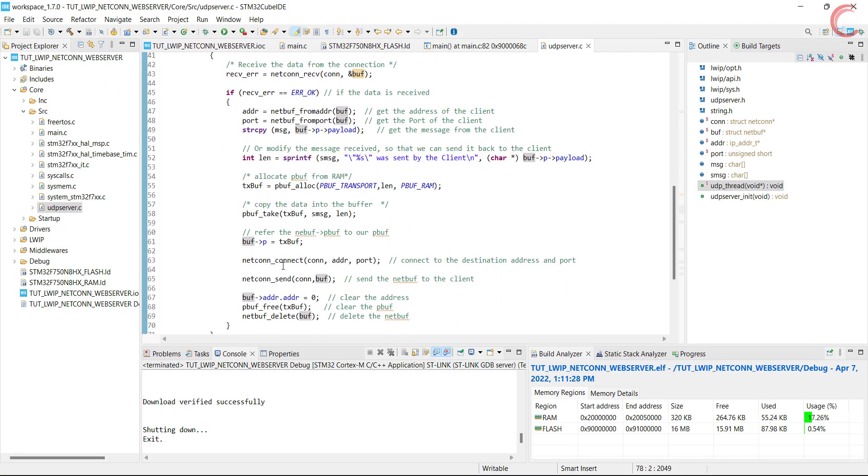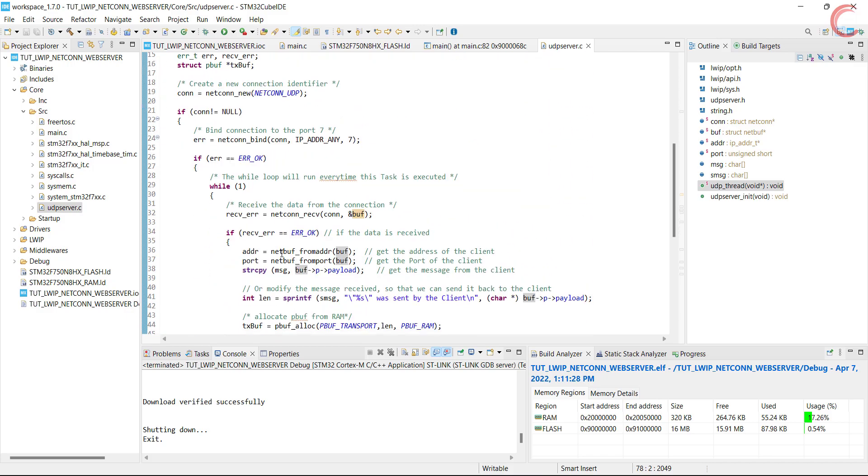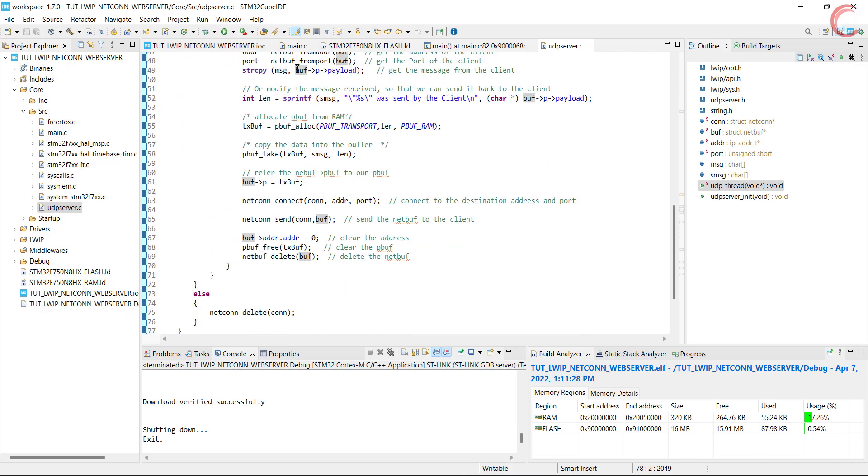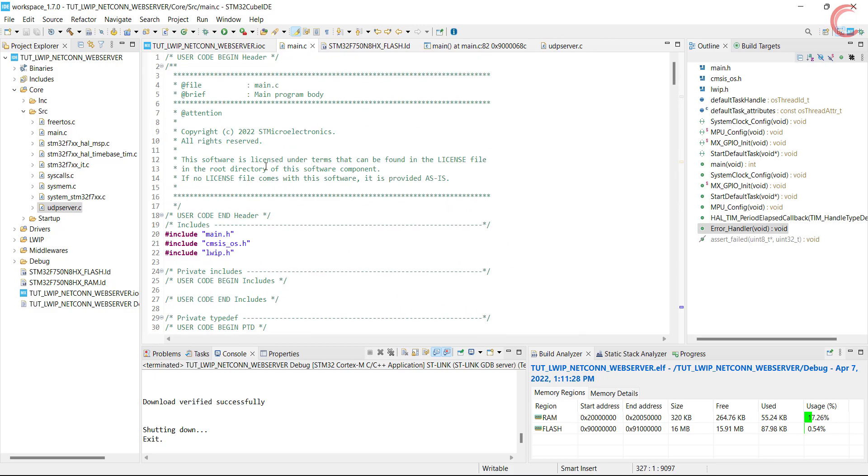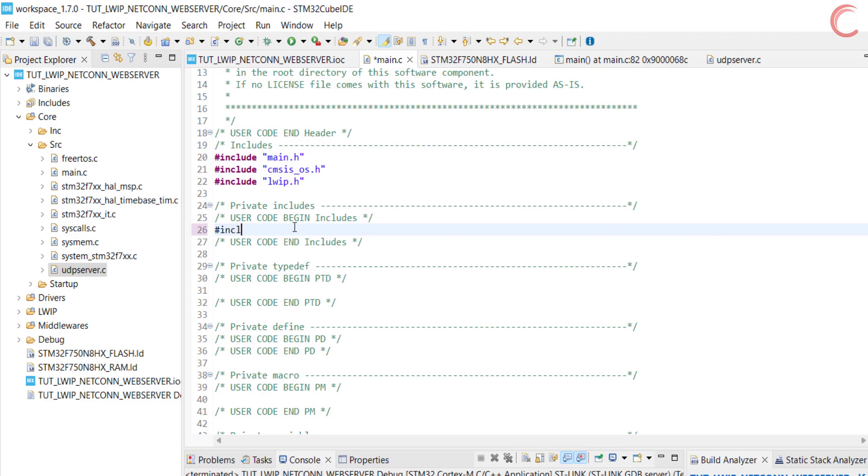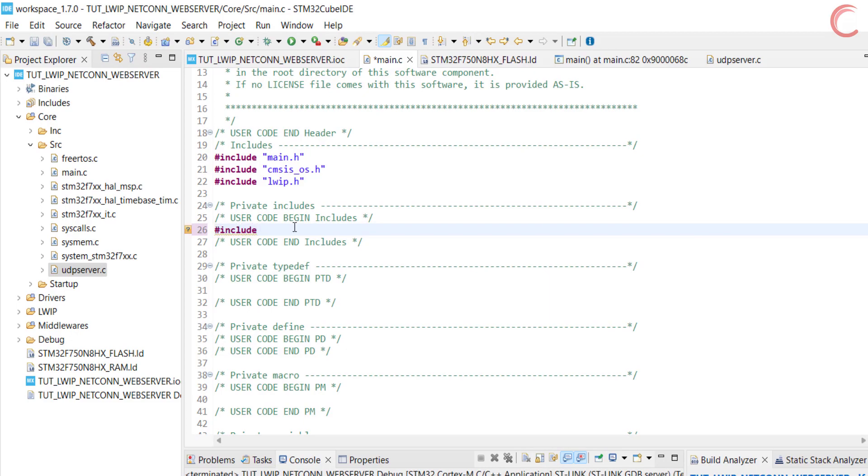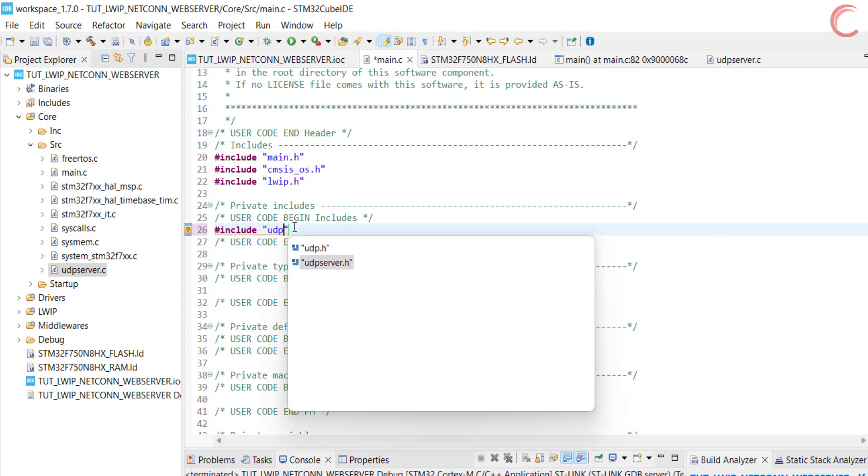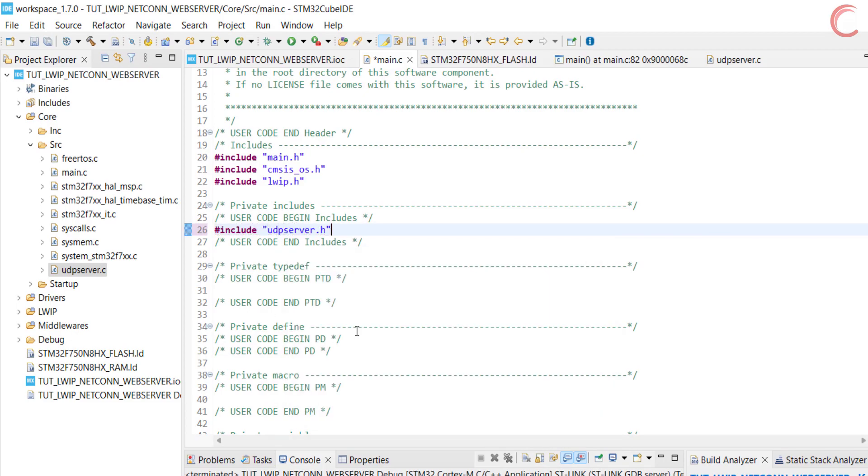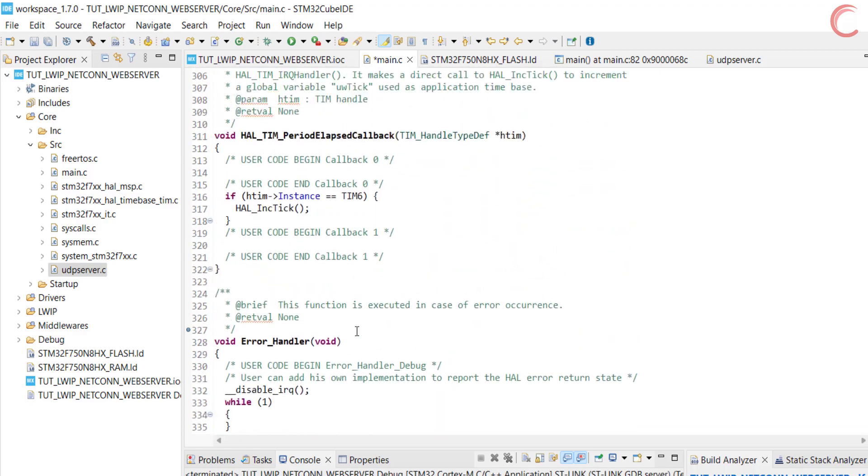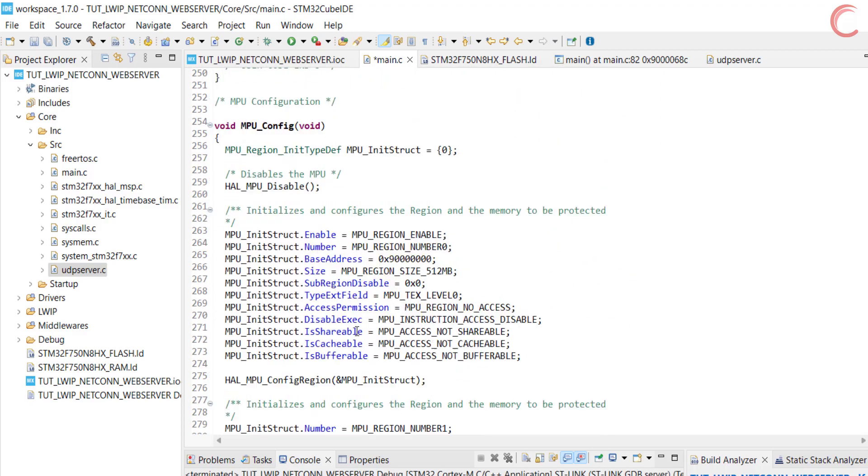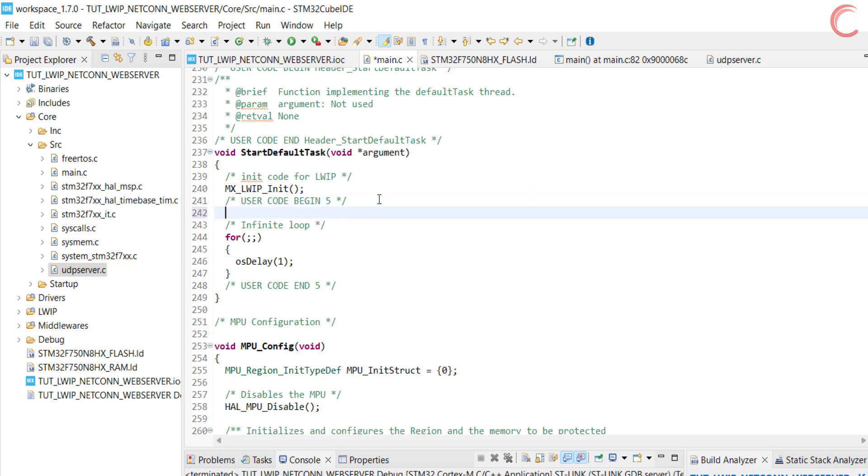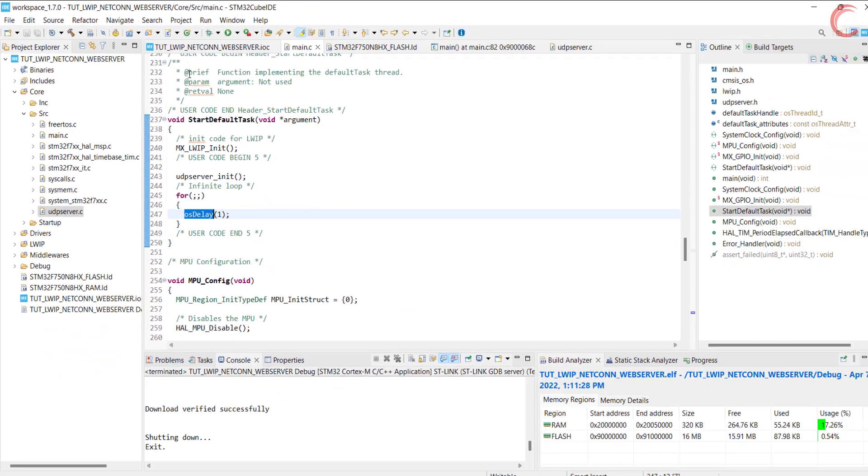Include the UDP server header file. In the default task, after initializing the LWIP, we will initialize the UDP server. This is it, let's build the code and debug it.